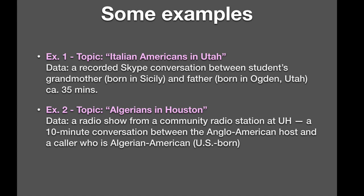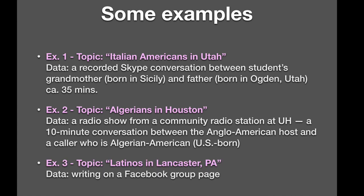Or example three. Latinos in Lancaster, PA. Now, there's not a lot of Latinos in Lancaster, PA, but there might be a discussion on a Facebook group page for that presumably rather small group. And that might be exactly the place where some really central topics are discussed. And you get to look at language use, the amount of Spanish, the amount of English, the kinds of mixing you find. So these are all things that are completely made up, but this is kind of what you're looking for.